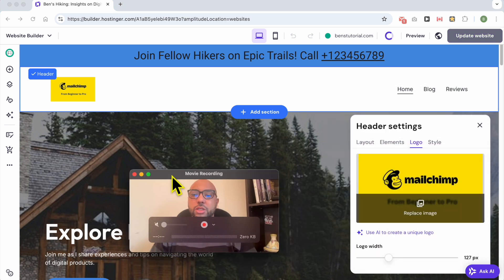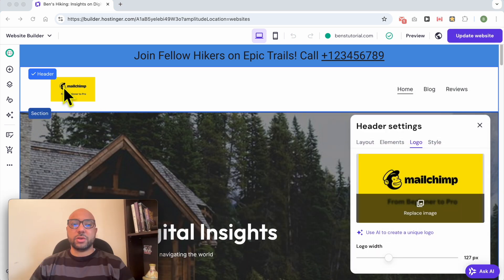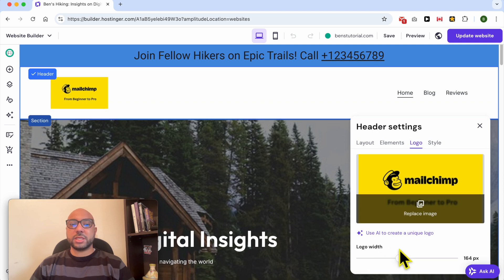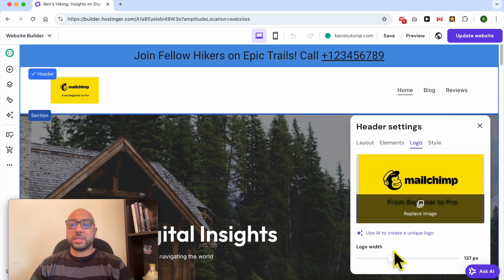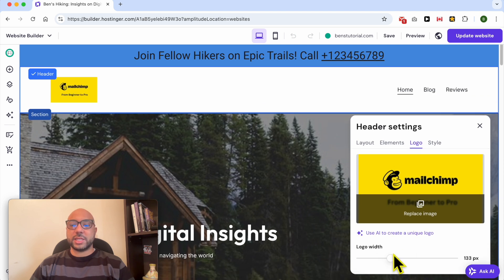To edit the logo width, from the same Logo tab you can adjust the logo size using the slider.